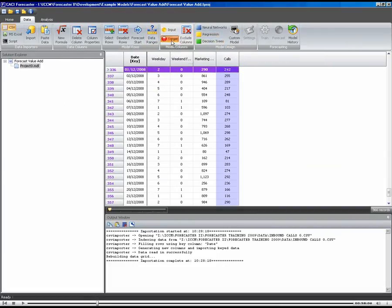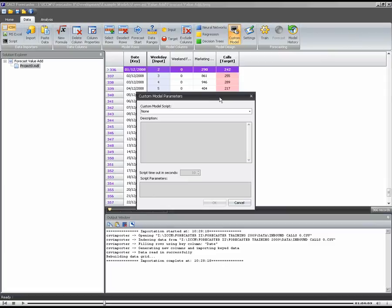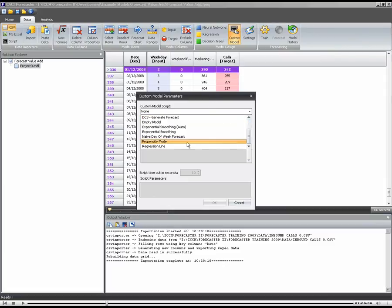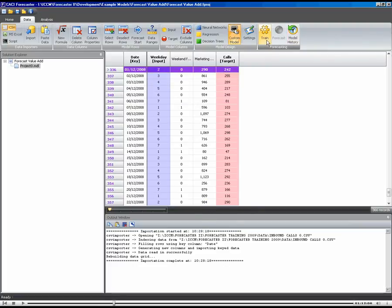I'm going to forecast calls. I'm just going to specify an input. The model doesn't actually need the input. I'm going to use a custom model. The model we're going to use is our naive day of the week, which needs to know the date. You can see this in more detail in the previous demo.